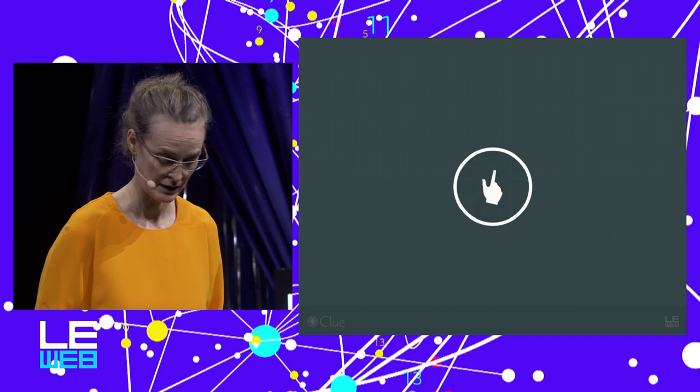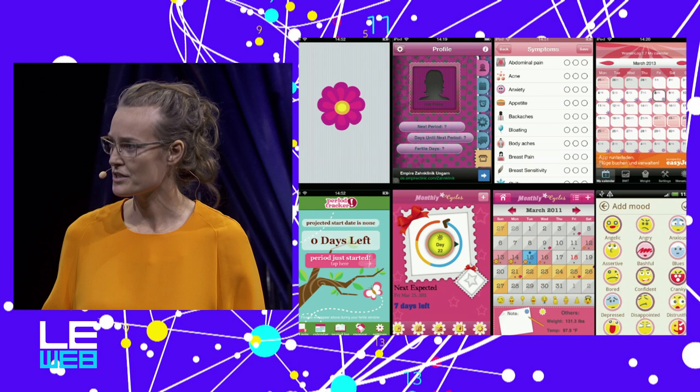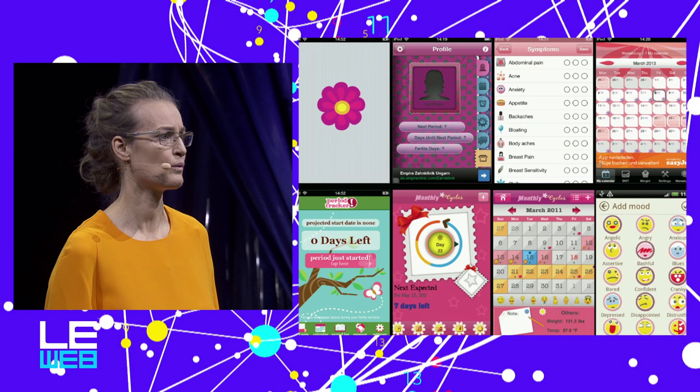And I thought, if you want to know about your cycle, it's kind of logical that you start tracking your cycle, right? Now, the only problem was this is kind of what tracking apps look like. Not very attractive.